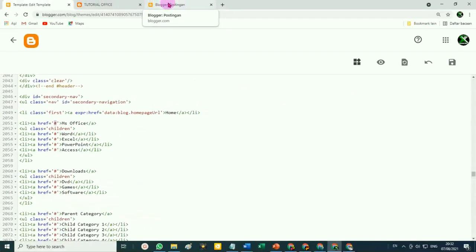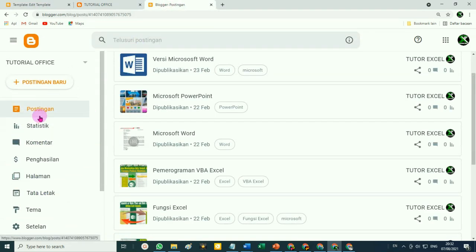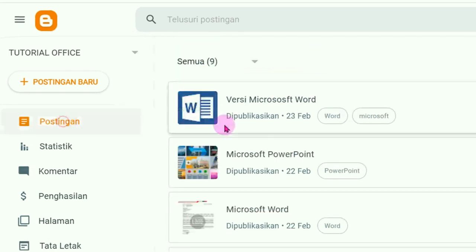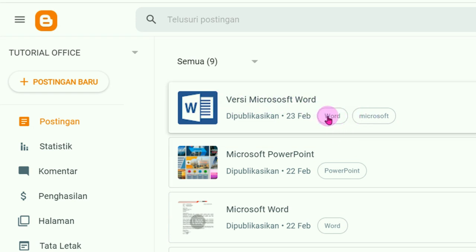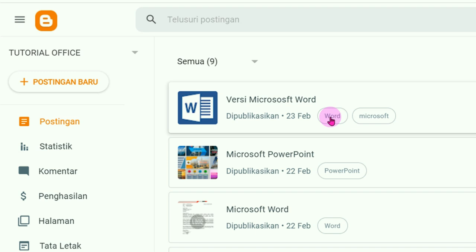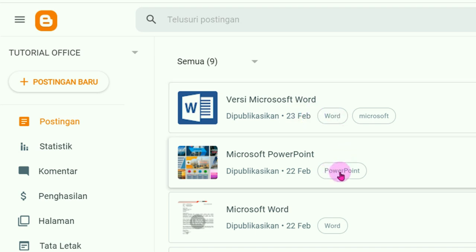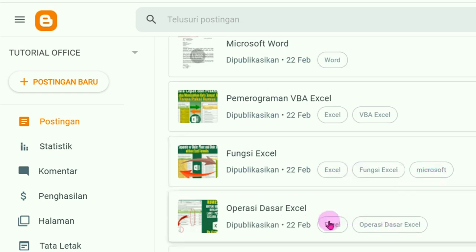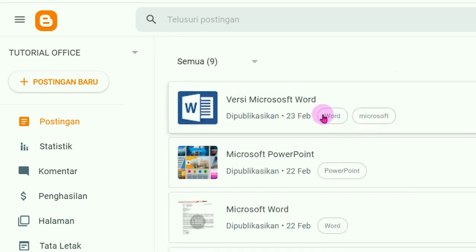Sementara Pakar kembali dulu ke dashboard Blogger. Silahkan pilih pada menu Postingan. Nah, di sini ada label artikel. Misalnya untuk artikel versi Microsoft Word, di sini ada dua label. Teman-teman bisa membuat dua, tiga, empat, berapapun label artikel — minimal ada satu label artikel agar nanti dari menu yang kita buat bisa menuju ke artikel ini.